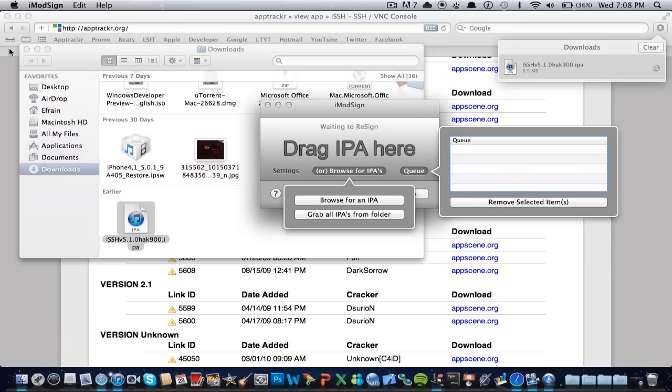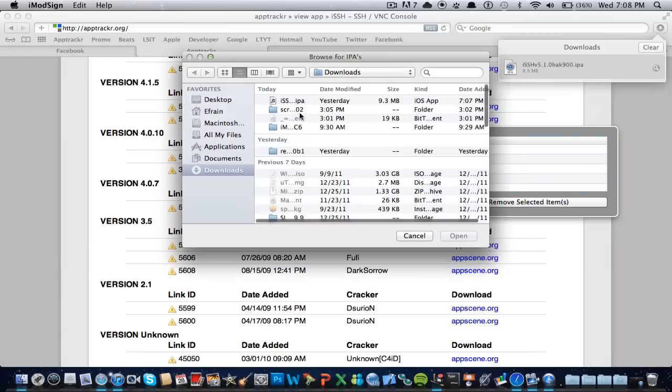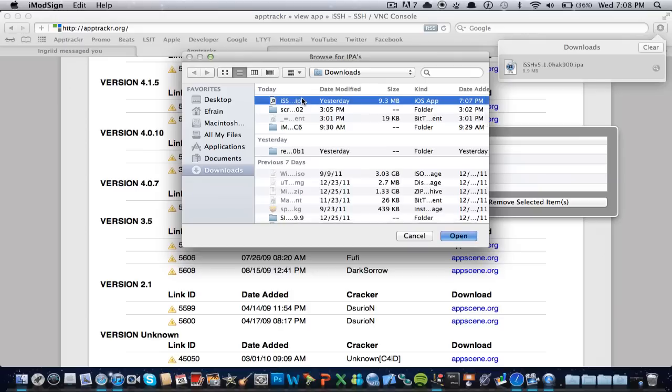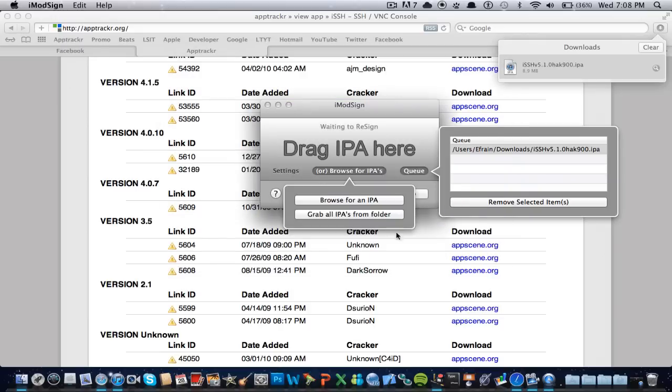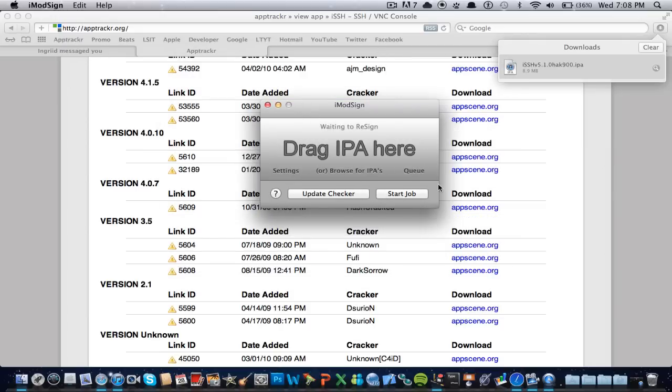Or, we could hit the browse, and then iSSH. So here we go, it's right there, and then let me hide these, and start job.